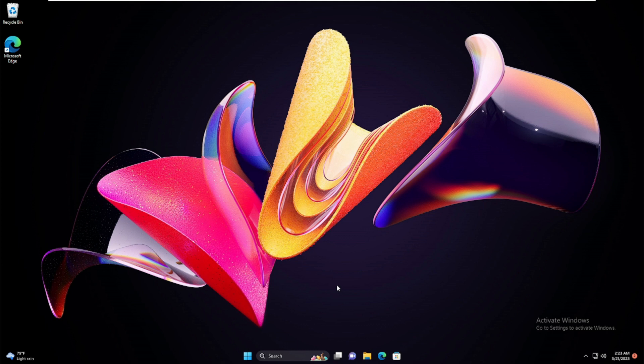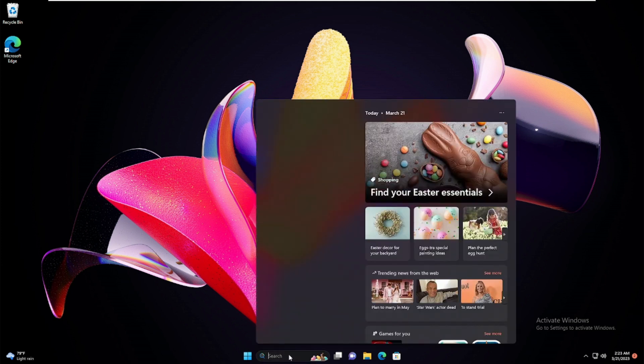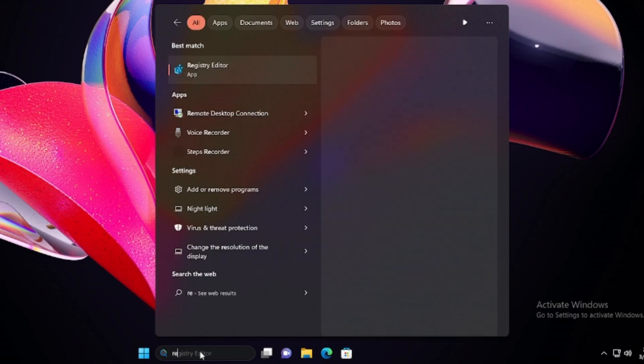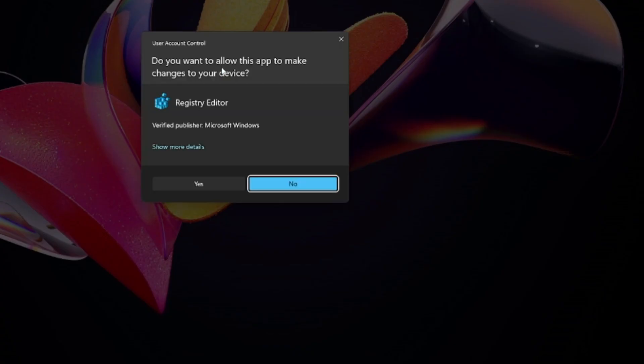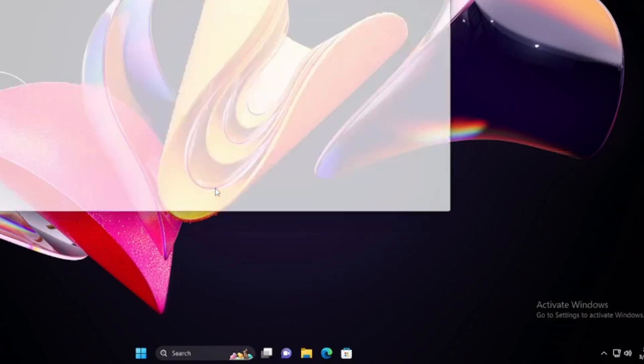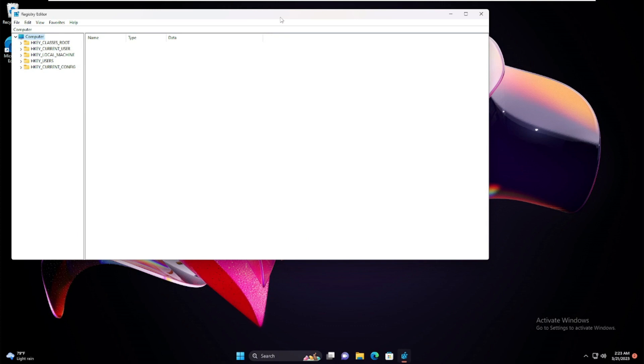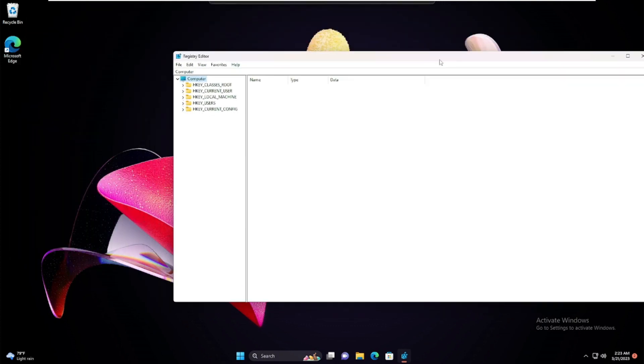Next we have to make some changes from the registry. Click on the search box again, type regedit, choose Registry Editor from the suggestion, then click Yes. Registry Editor will open.